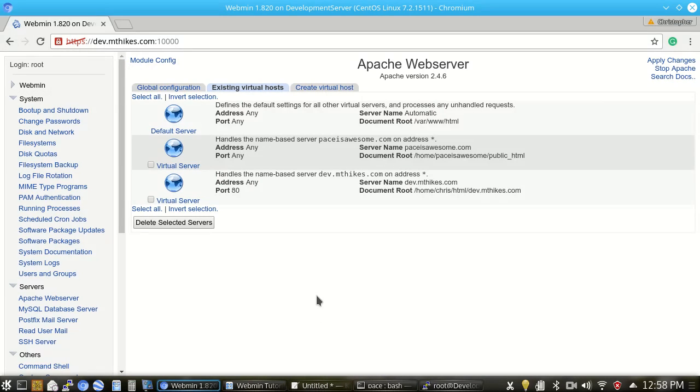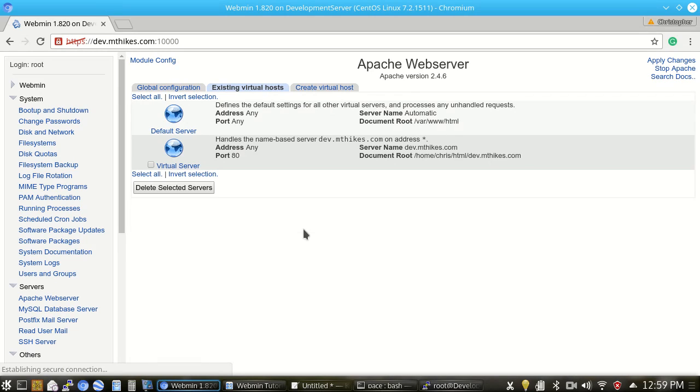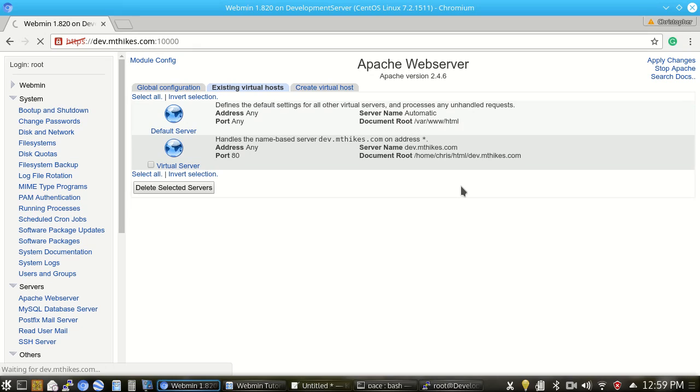Or what I'm going to go ahead and do is clean up after myself here. So I'm in the Apache web server configuration here. I'm going to go ahead and click on the checkbox next to the virtual host, PaceIsAwesome.com. And click delete. Pretty easy. Apply the changes here.